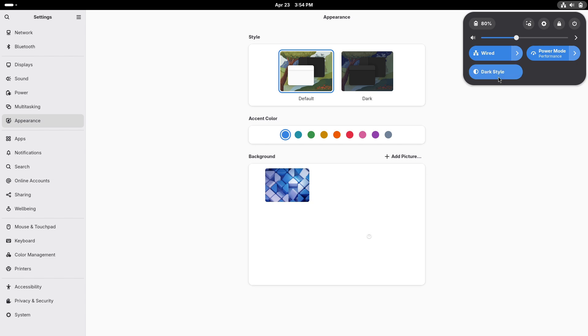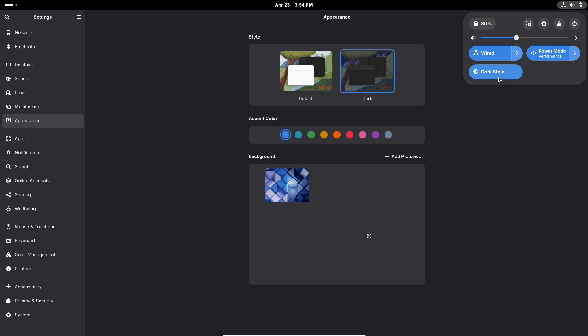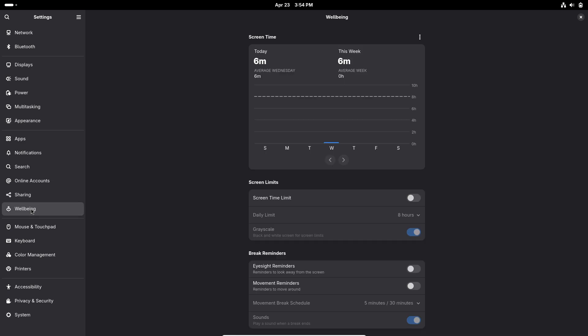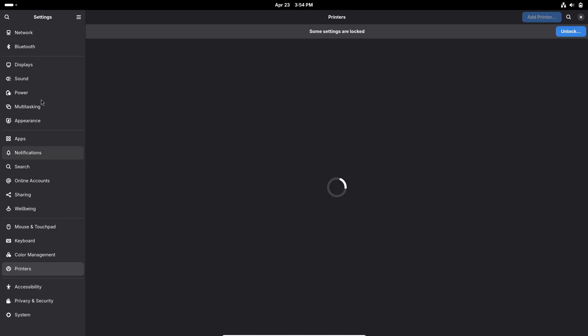GNOME System Monitor and Calendar: Remember expander states in System Monitor so your preferred sections stay open on restart. Clean up deprecation warnings in Calendar, streamlining logs and build output.